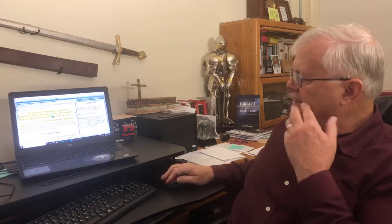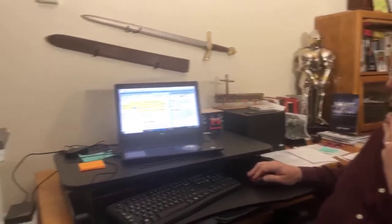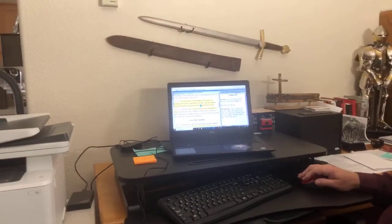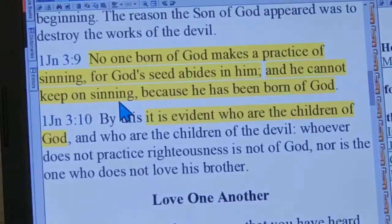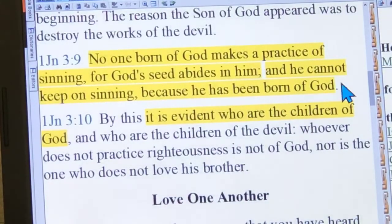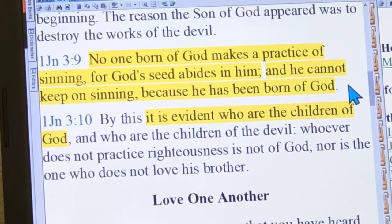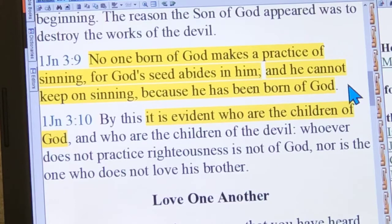How does that relate to verse 9? See this phrase: 'For God's seed abides in him, and he cannot keep on sinning because he's been born of God.' Now think about this: if you're a Christian, you've been born of God — you're born again, new birth.